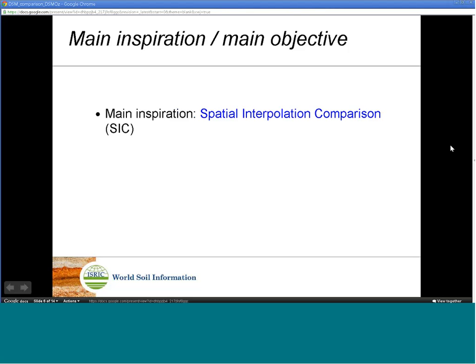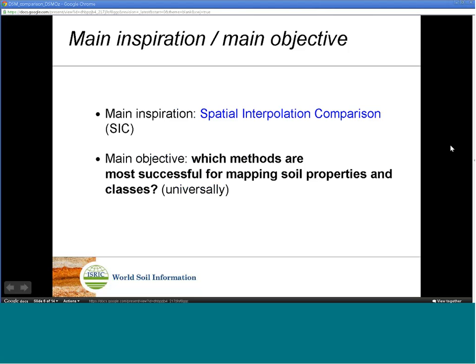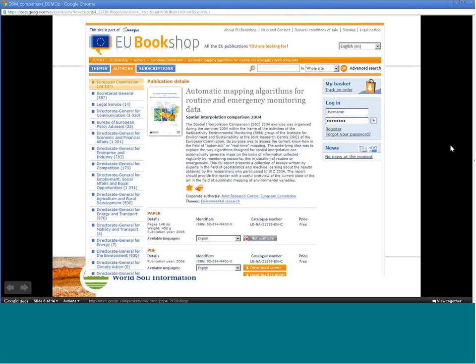The main objective of the DSM comparison is to review the field of digital soil mapping and determine universal methods that are potentially more successful for mapping soil properties and classes. We then intend to publish the results of the DSM comparison and report to the community.